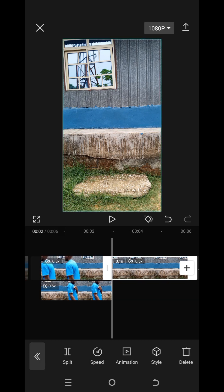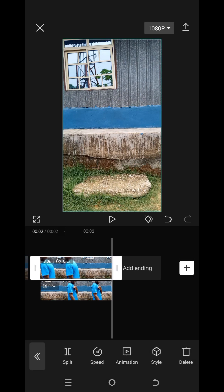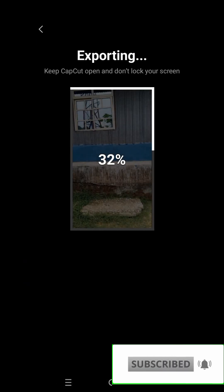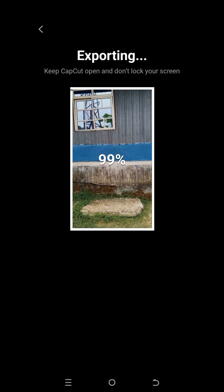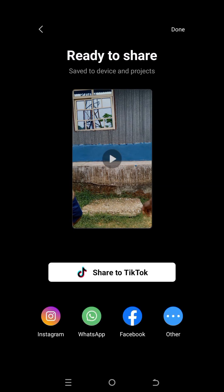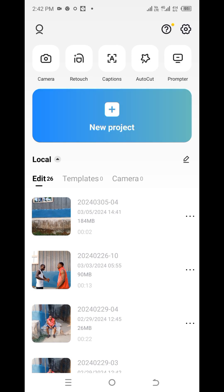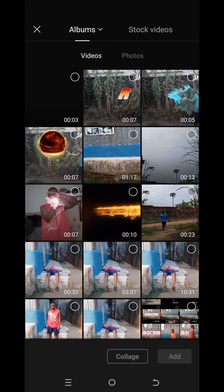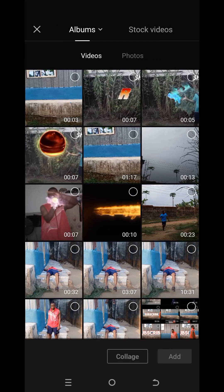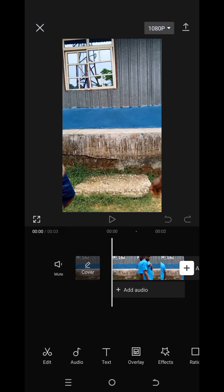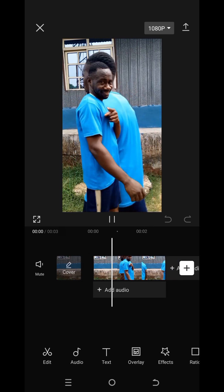Now save the video to your gallery. Click done, then head over to CapCut again, click on new project, and import the video you just edited. Look at the video here — perfect.